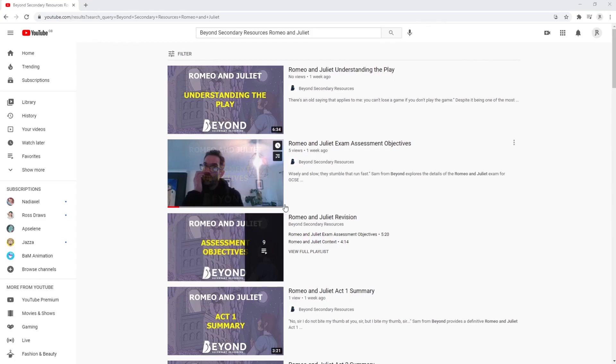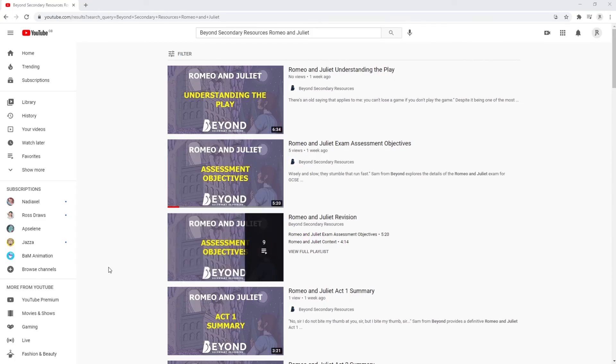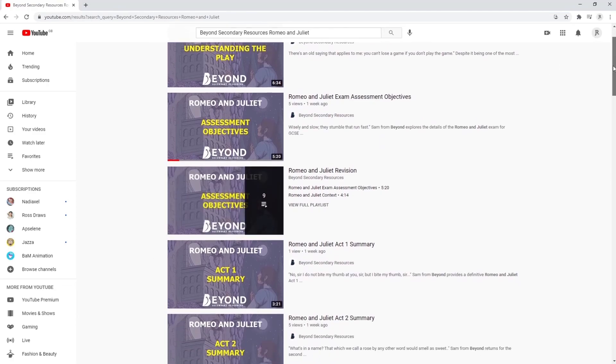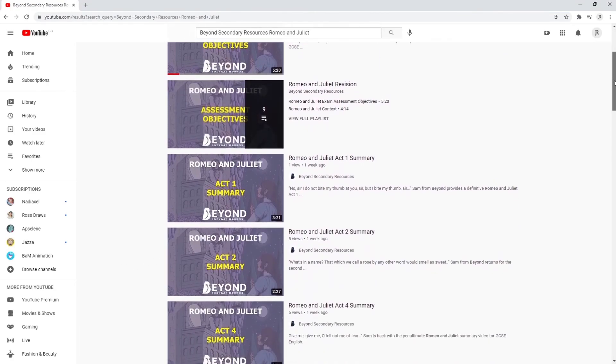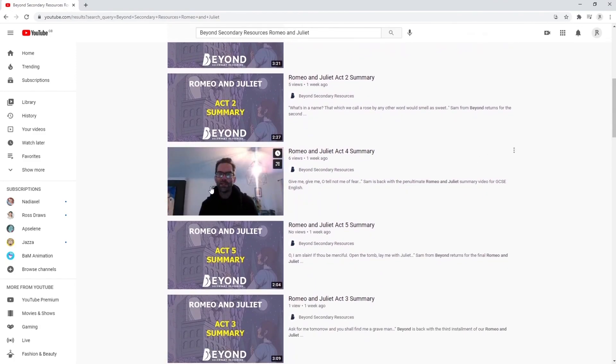You can also find a whole load more revision videos on our YouTube channel. Please check those out if this one has been useful to you. Thanks for watching and goodbye for now.